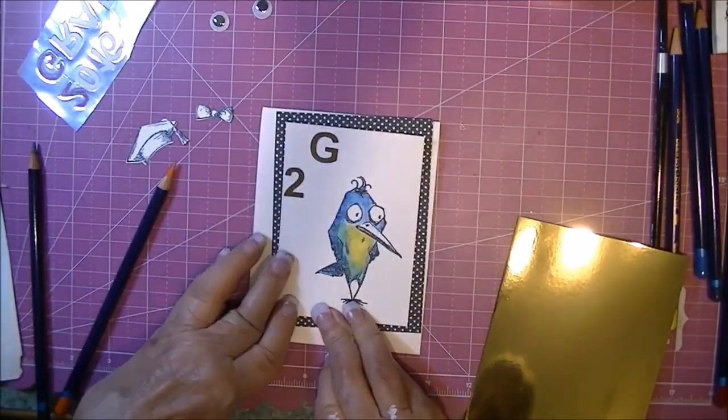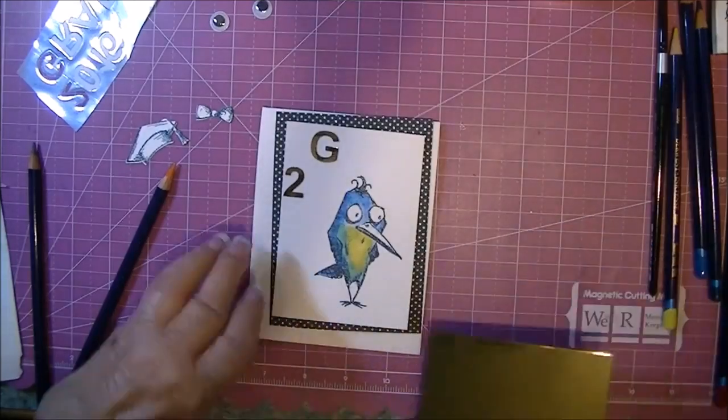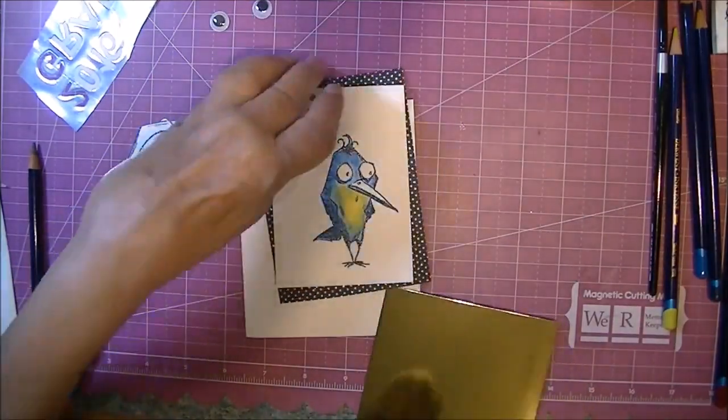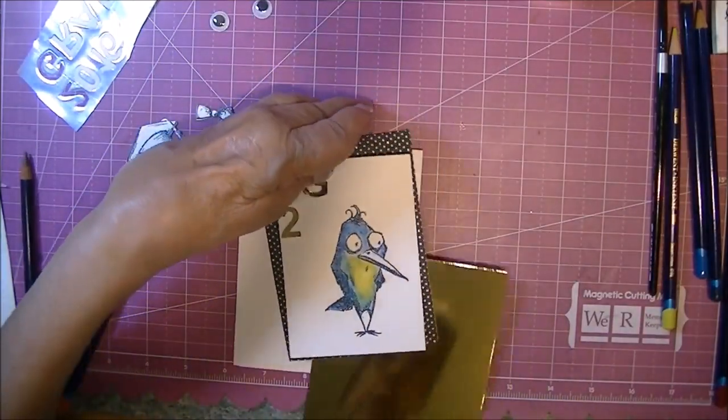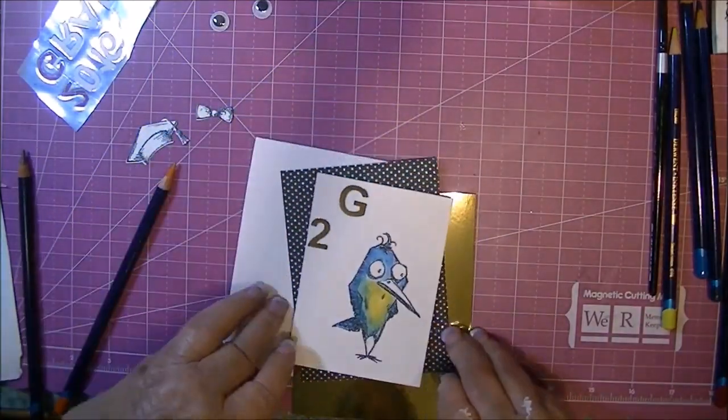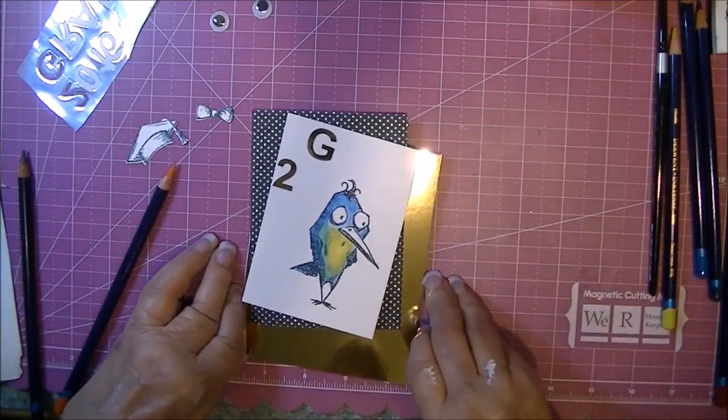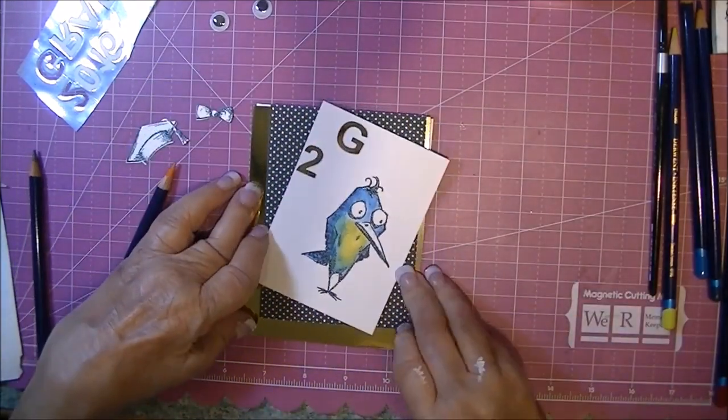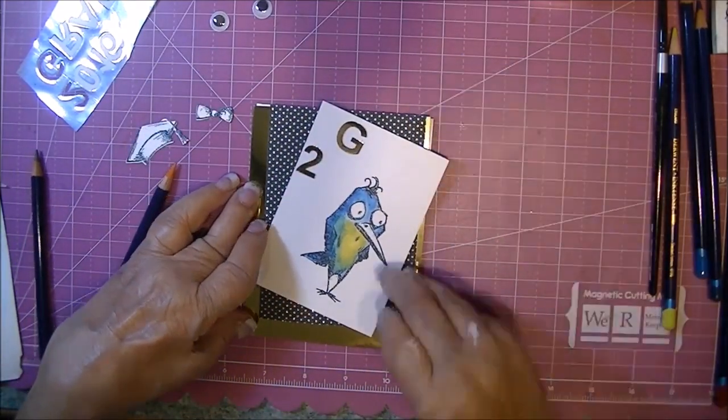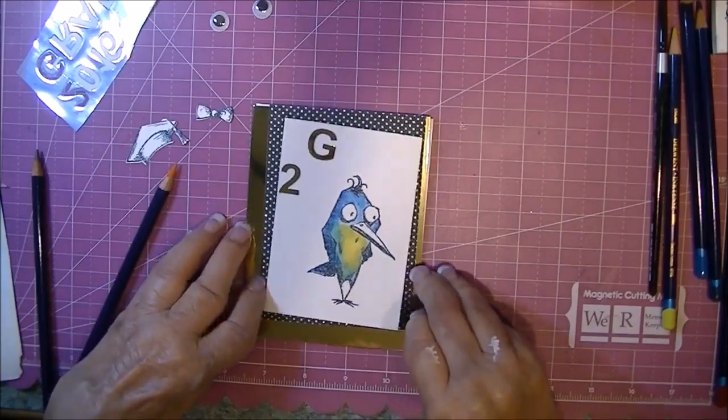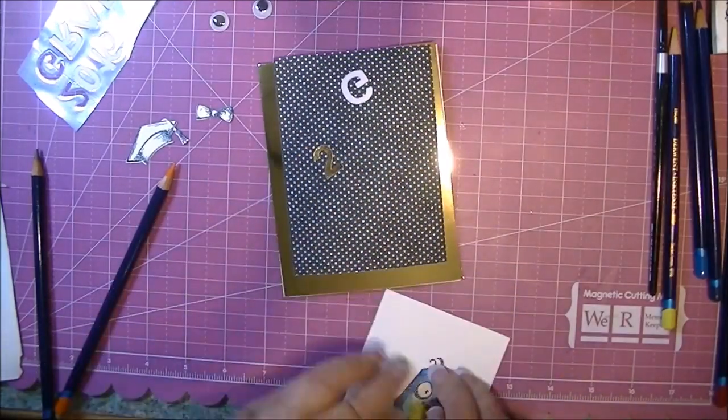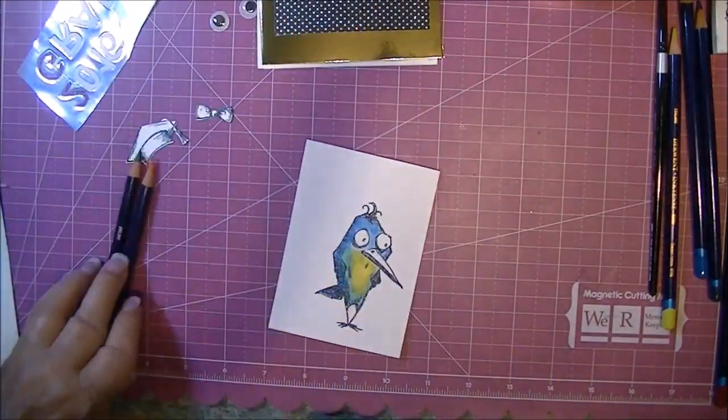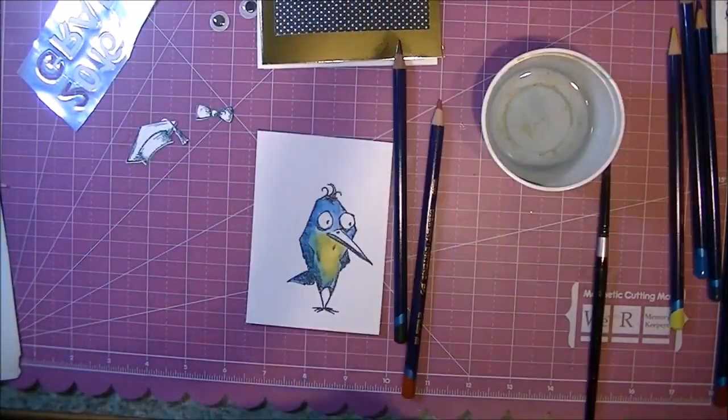That's basically all there is to coloring the bird itself. It goes pretty quickly. This is my general layout. I'm using a gold mirror paper that I'm putting behind some black and white polka dot glittered cardstock. That came from a pack that I've got from DCWV.